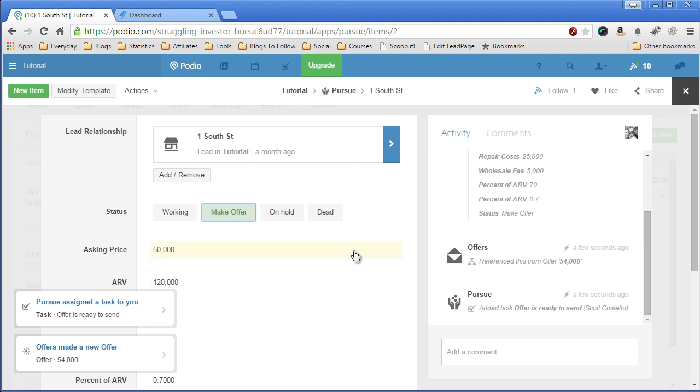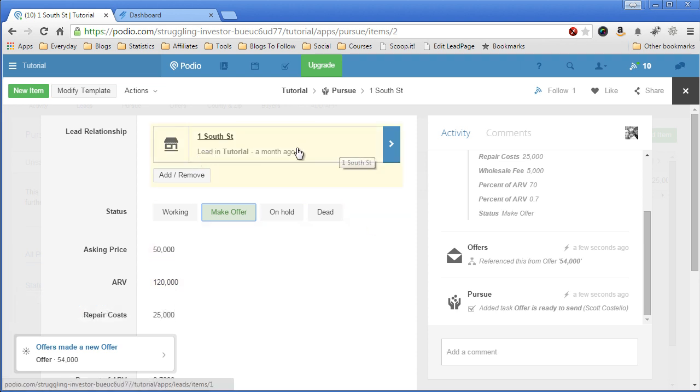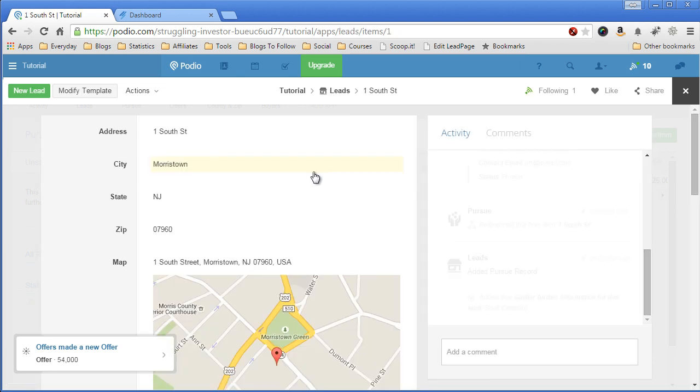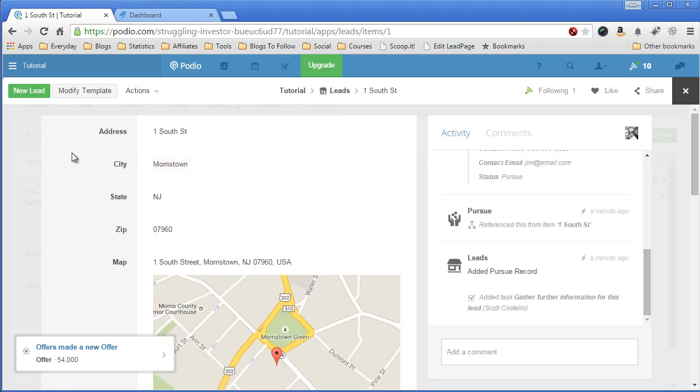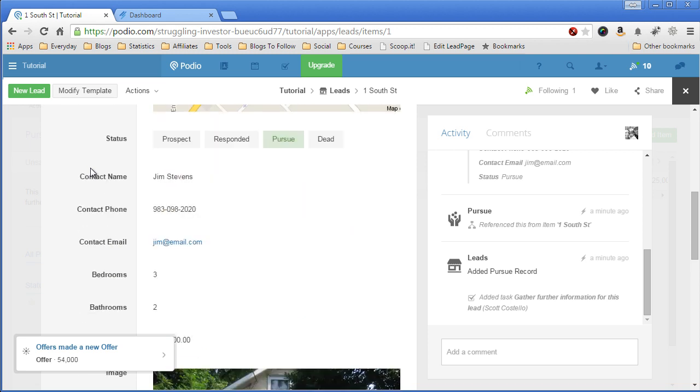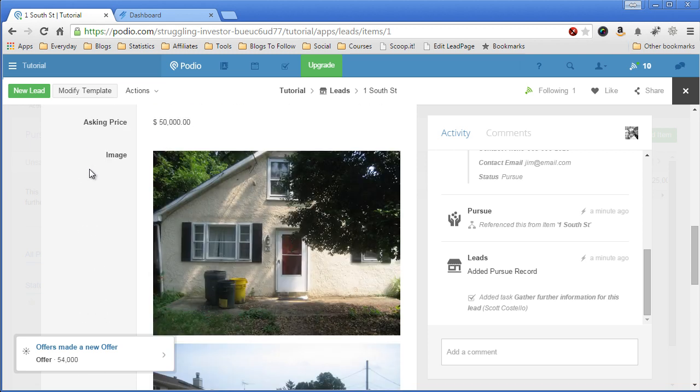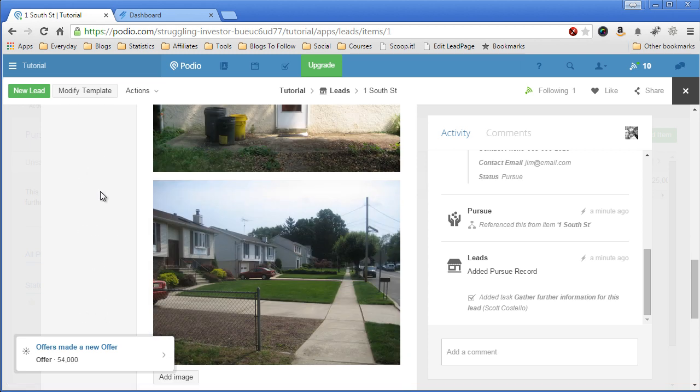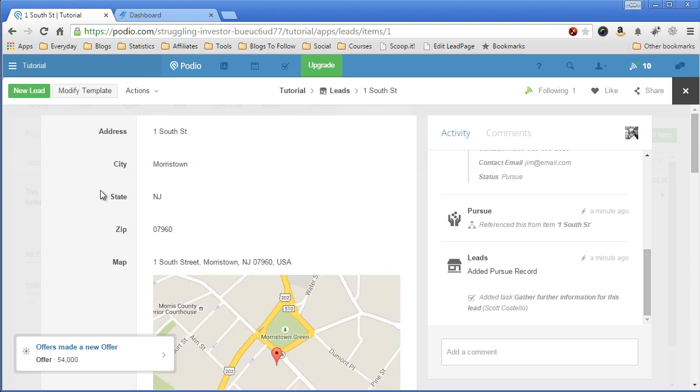One other thing I want to mention is you see the relationship. This links back to the lead. So if I click on the blue arrow, go back to the leads app and then show me the full lead so I can get some more information, see some pictures and what have you.